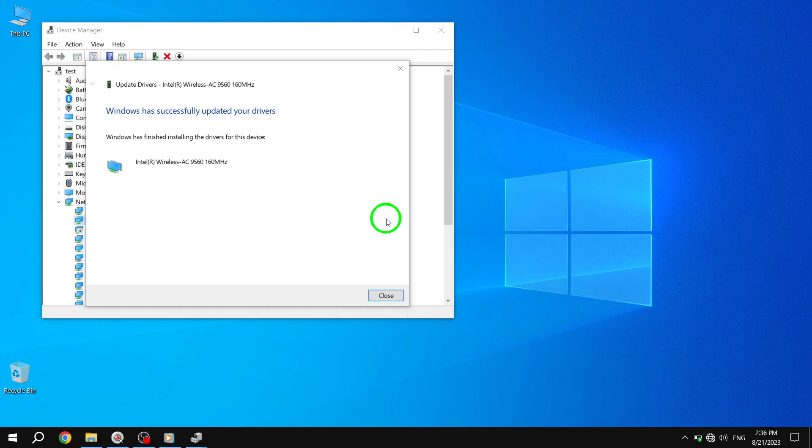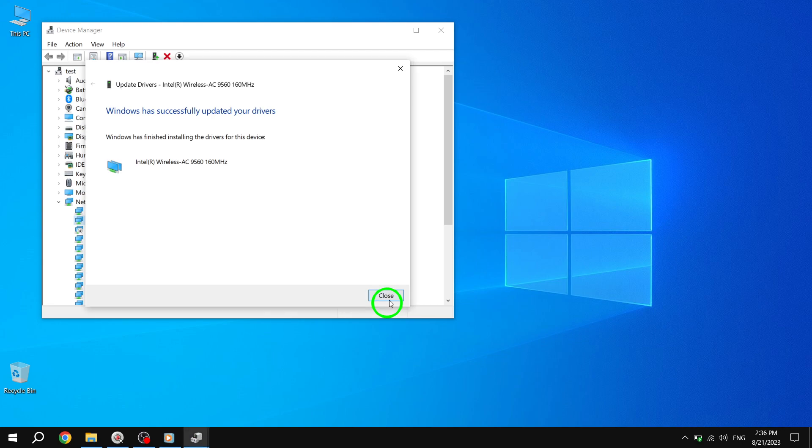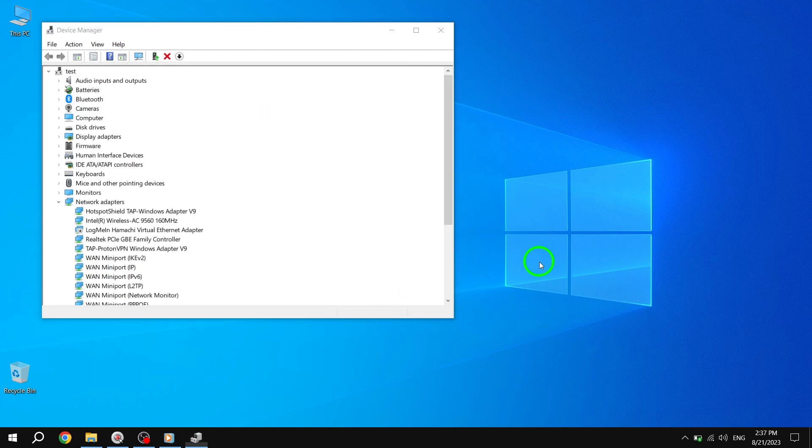After the installation is complete, click Close. This indicates that the driver update process for your Wi-Fi card is finished.